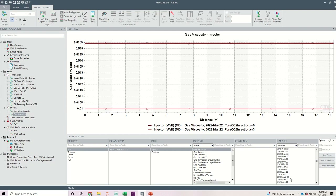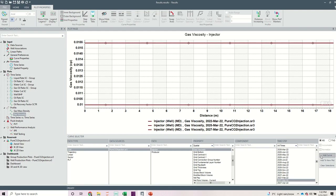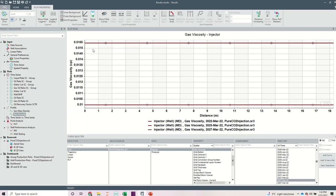I can even check March 2027, and you can see that regardless of the apparent difference shown, it is actually very small. This value is 0.01 and this value is 0.0155 — so that is essentially the same thing. Now that I am satisfied that my CO2 behaves just as it should — retaining the density of a liquid under the injection conditions and retaining the viscosity of a gas — this gives me confidence in my model that the CO2 is behaving just as it should.